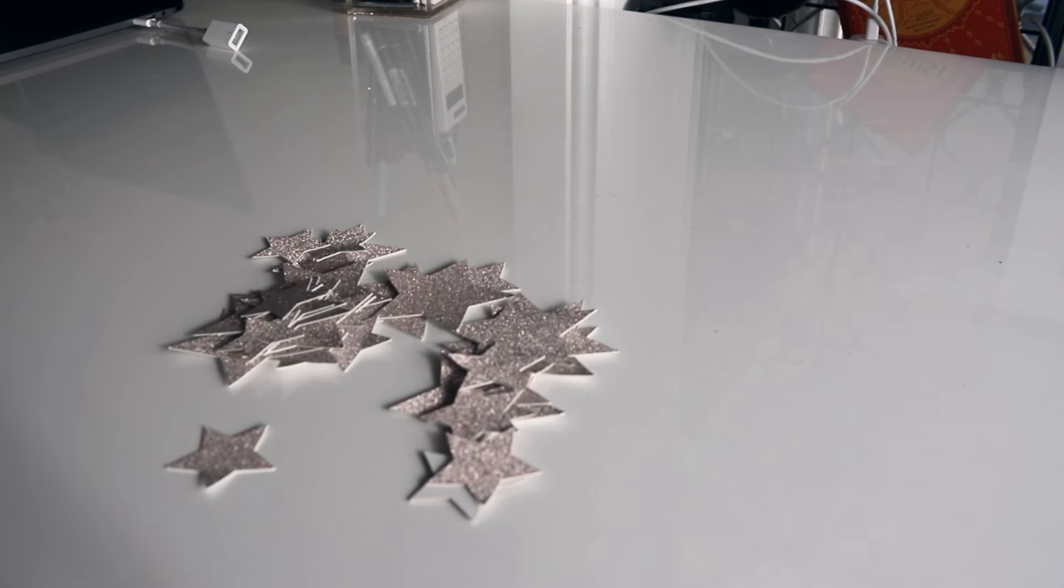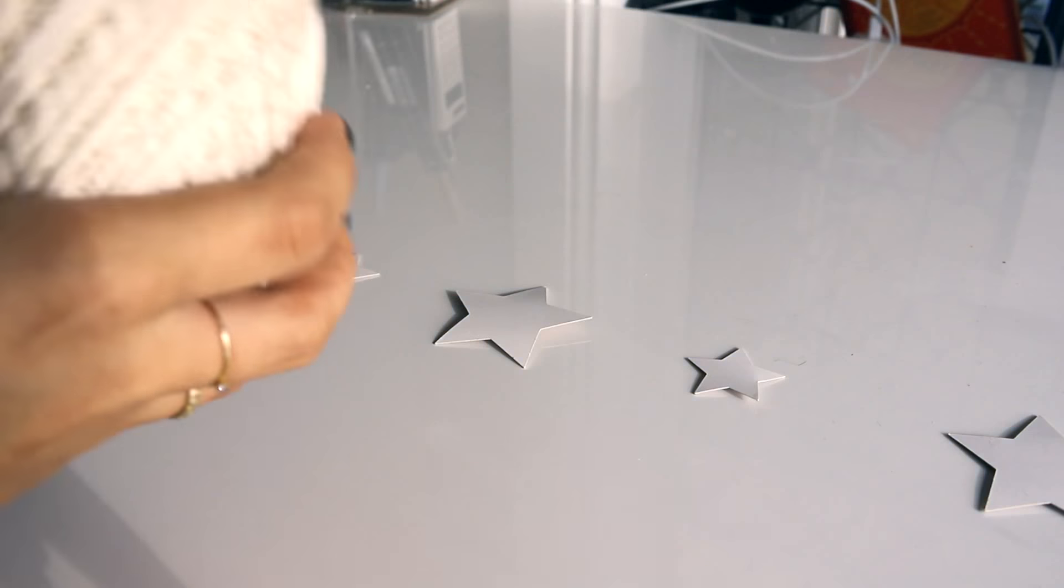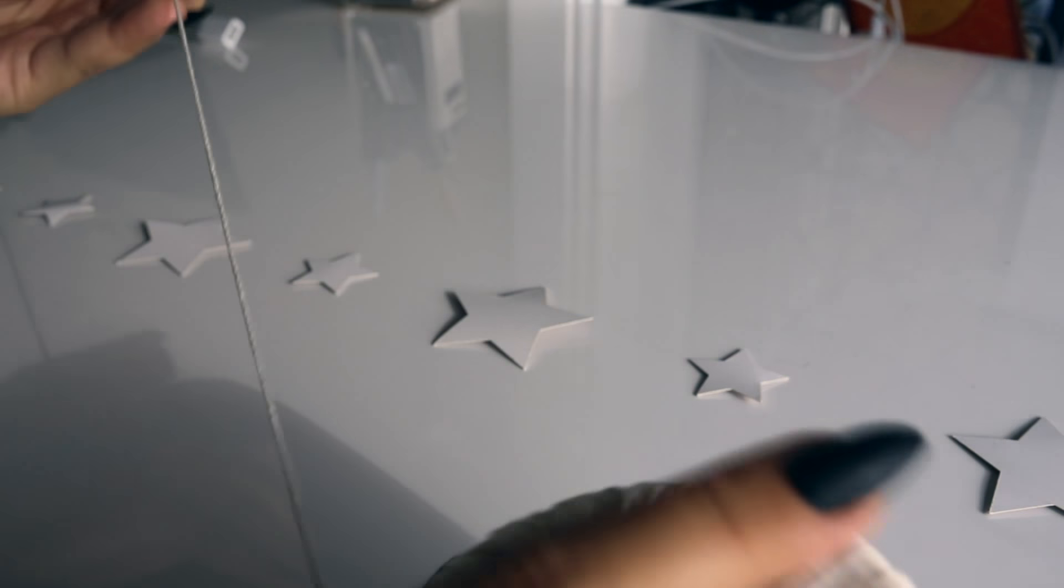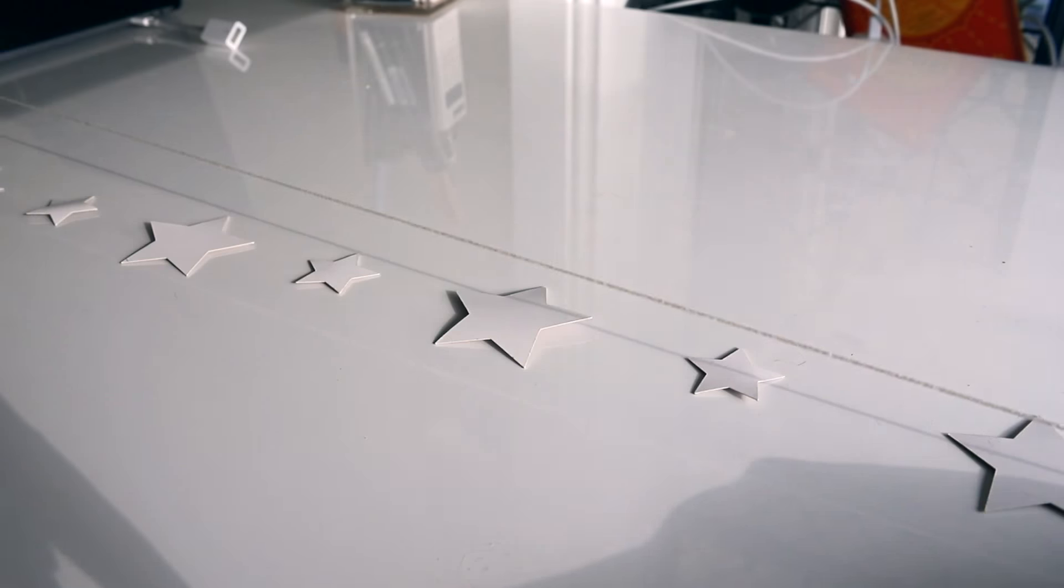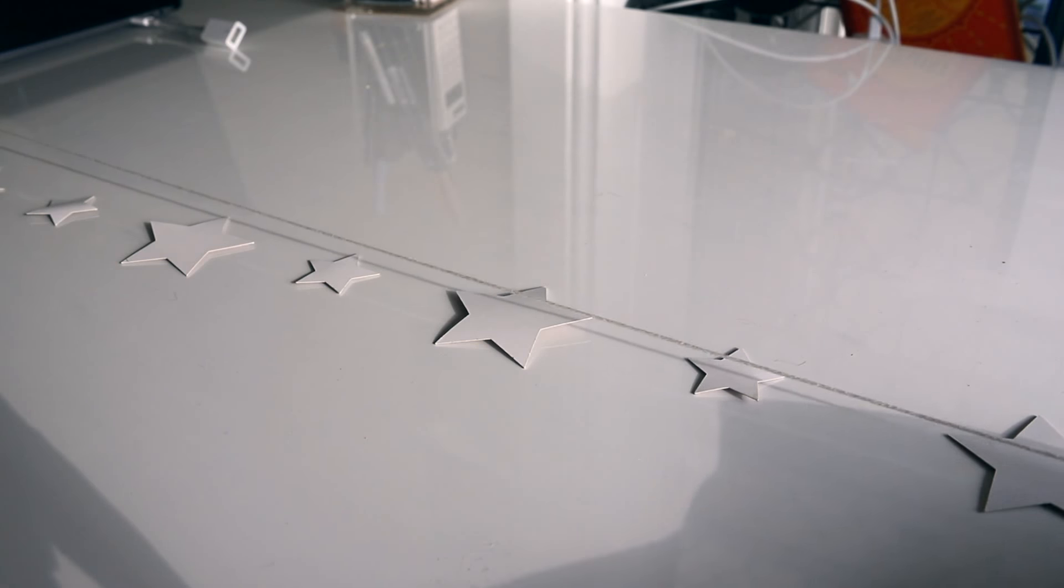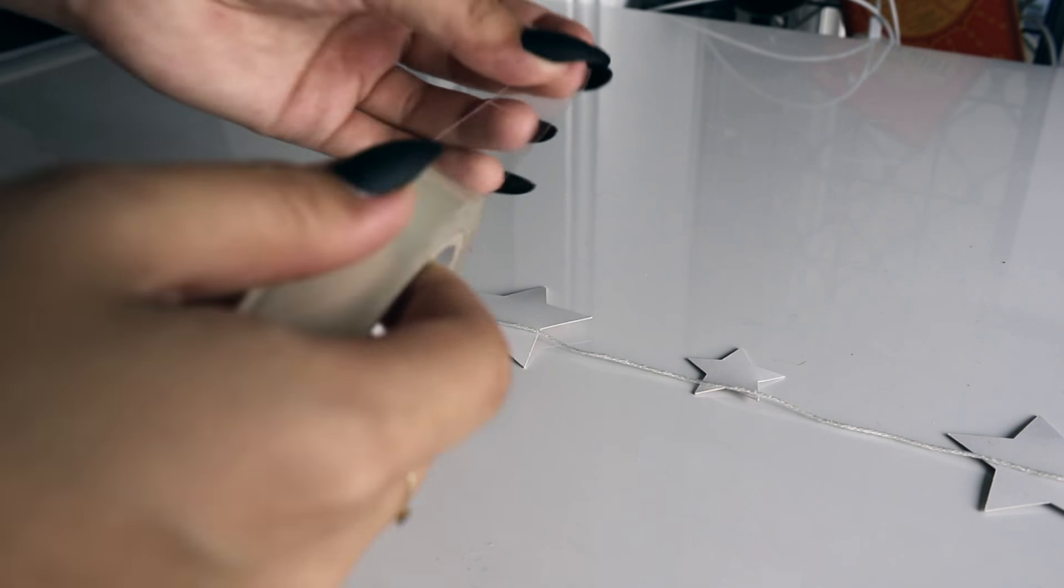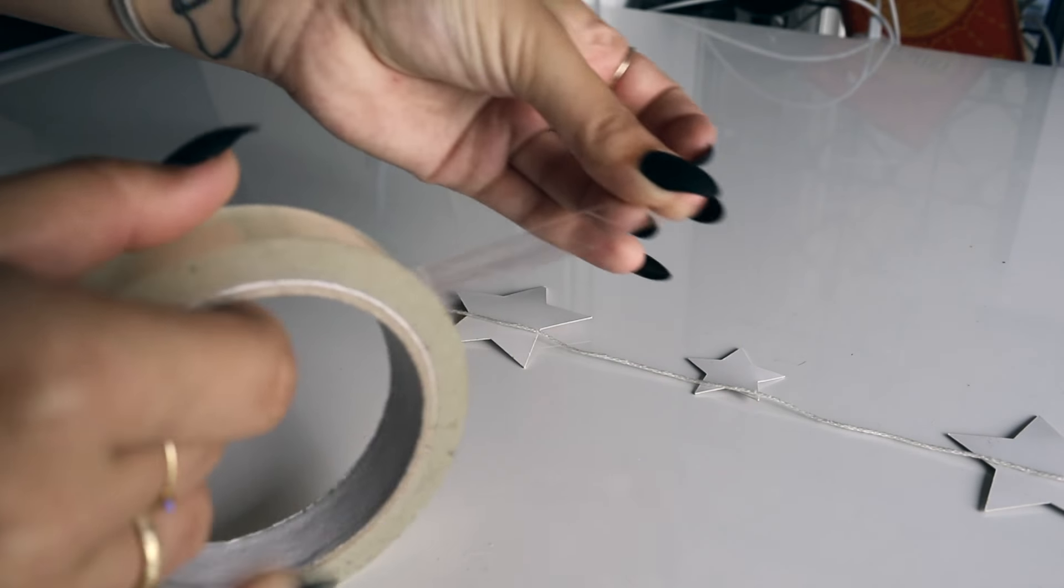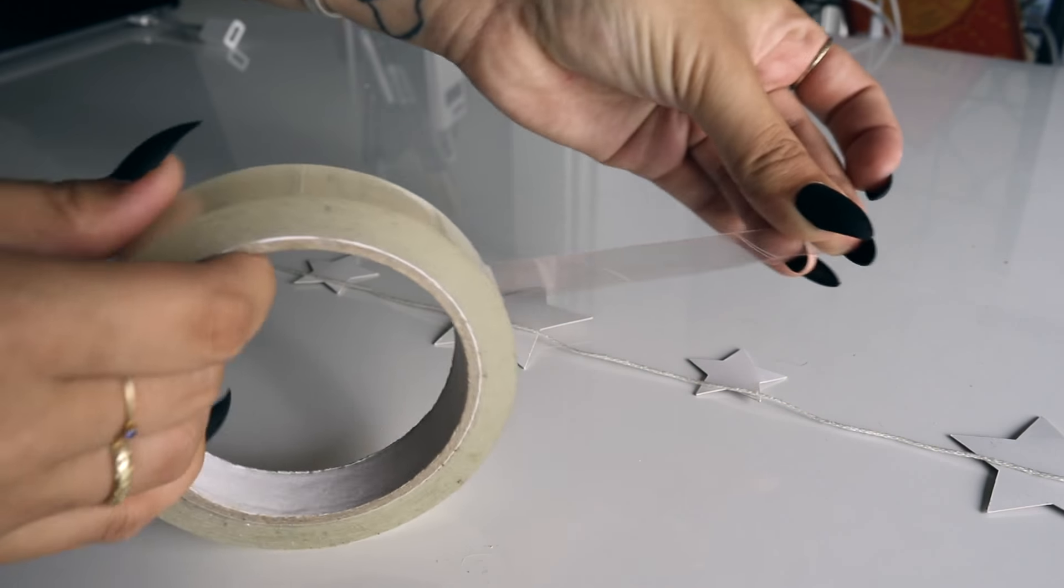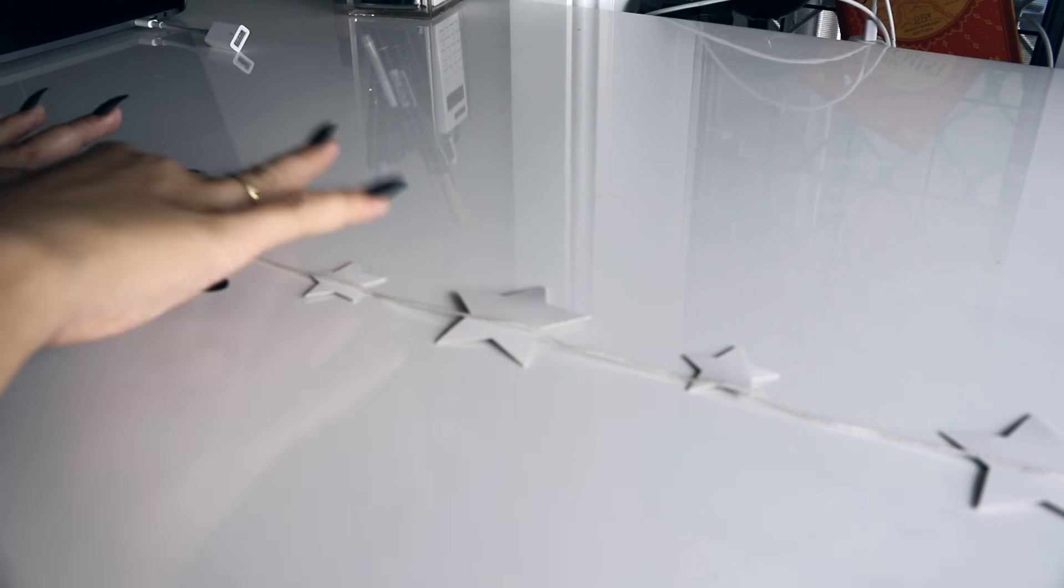Once you have all of your stars cut out you just gotta lay them upside down on any surface. I'm alternating between the big and the small stars and then you just want to grab some string and place it on the back of the stars and secure the stars in place with some tape.